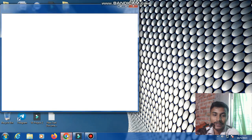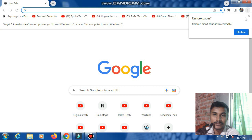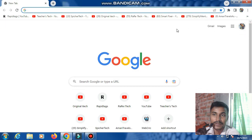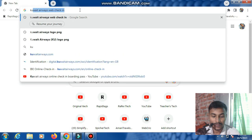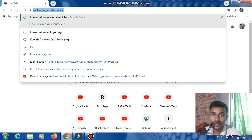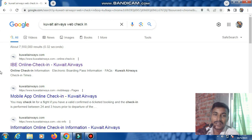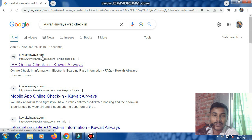First, open the Google Chrome browser, then type the airline name in the search bar and press Enter. Many links will open. Click on the airline's official website link to proceed with online check-in.